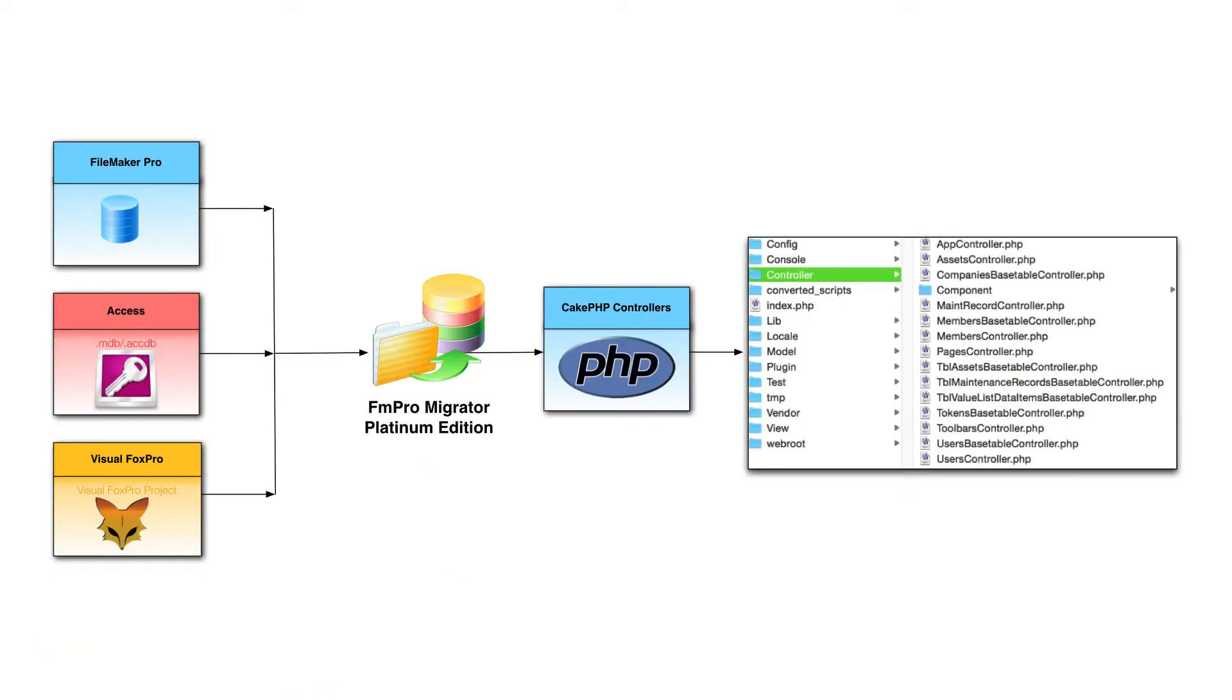FMPro Migrator Platinum Edition reads the metadata from a FileMaker, Microsoft Access, or Visual FoxPro source database in order to build the PHP web application.